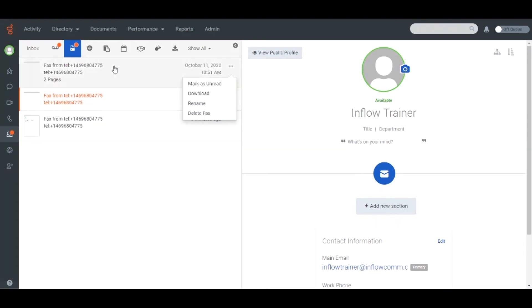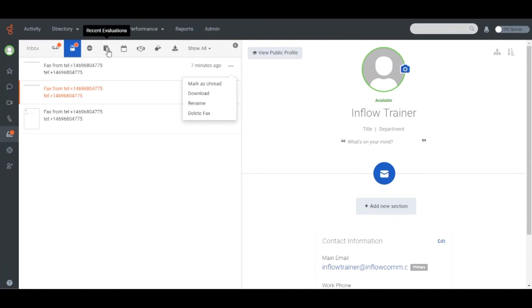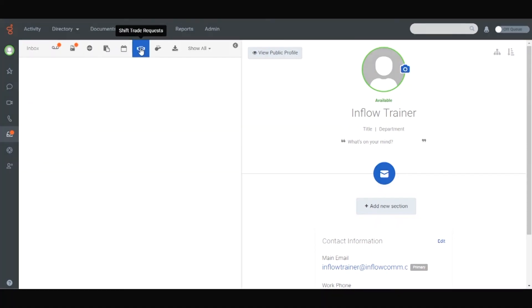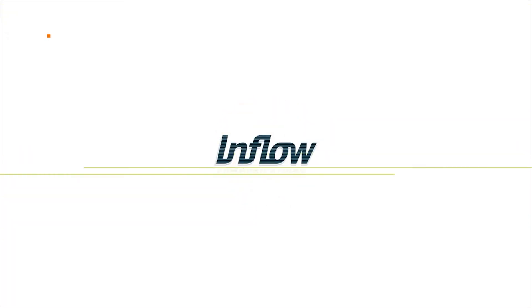If enabled, supervisors can also see evaluations, time off requests, and shift trades. We'll see you soon.